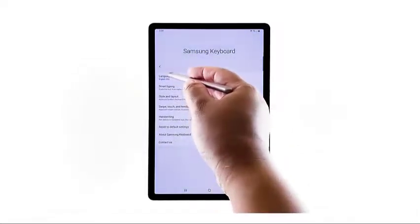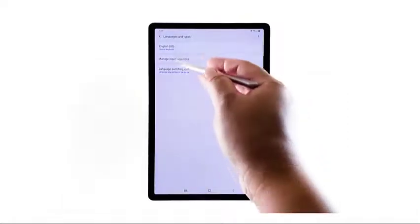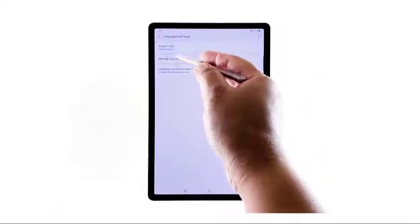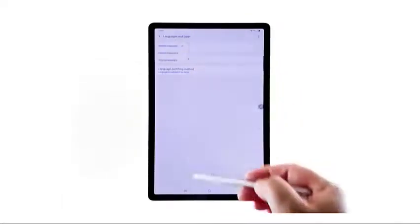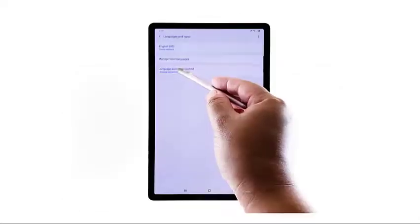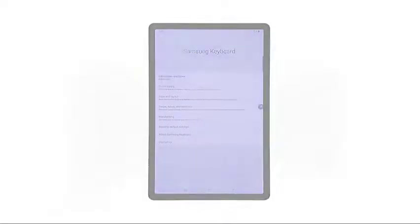Tap language and input to manage language and input settings on your tablet. This is the menu to access in order to change the Samsung keyboard language. Other settings you can alter in this menu are keyboard type and language switching method. Simply tap to select the next settings you'd like to change.